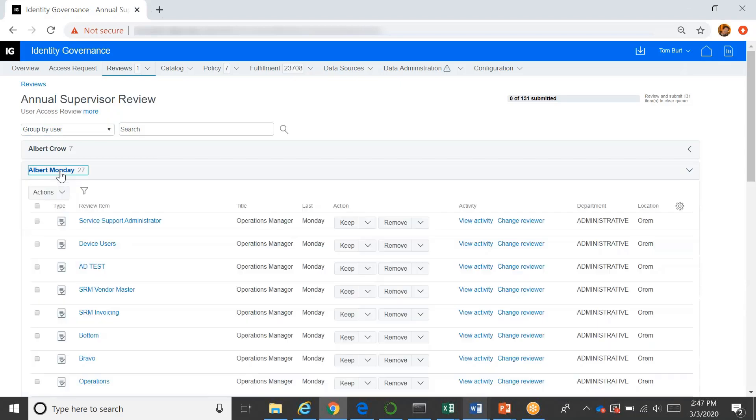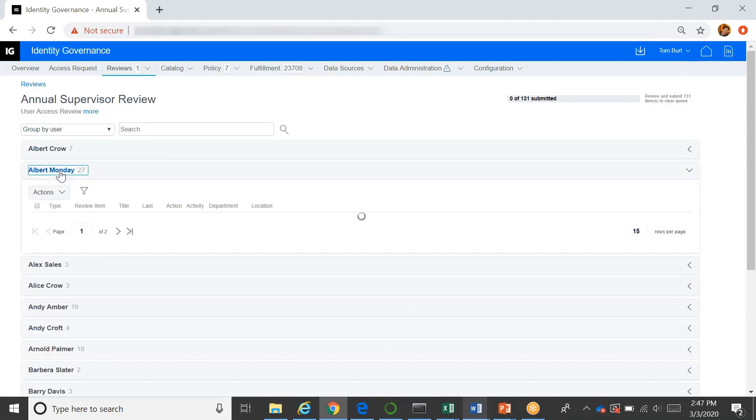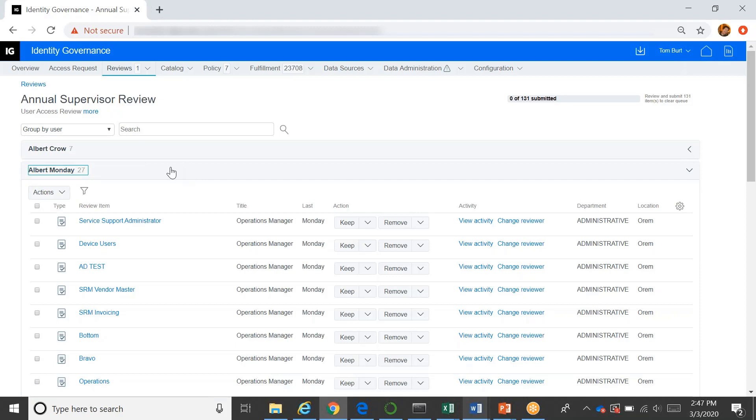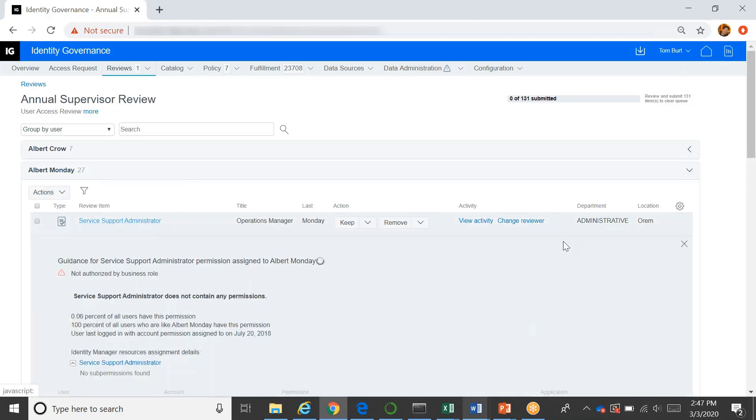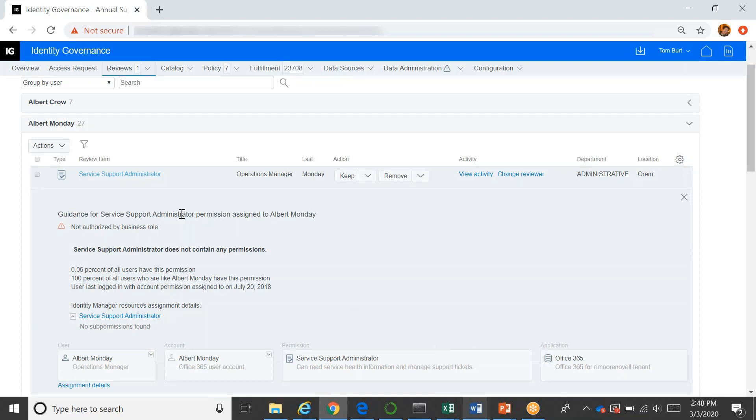And he can expand these and collapse these and work on them one by one. So let's look at Albert Monday. Albert has 27 permissions to work on. If we look at one of them, like service support administrator, we can expand that. And we're basically asking the supervisor to say, is this appropriate access for this person? And we want them to certify that it is or choose that it's not and remove that access from the user. So here we look and the thing I really wanted to focus on was the decision support information that we're providing.